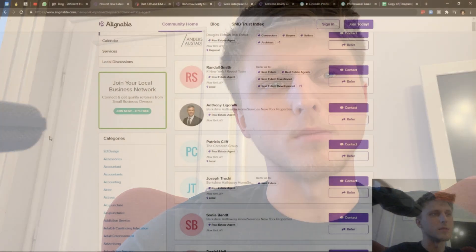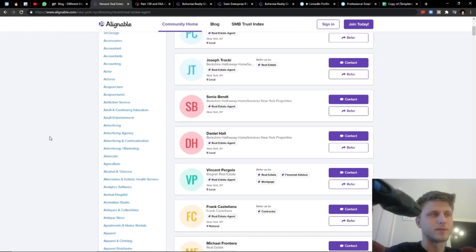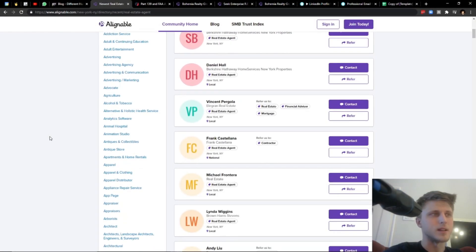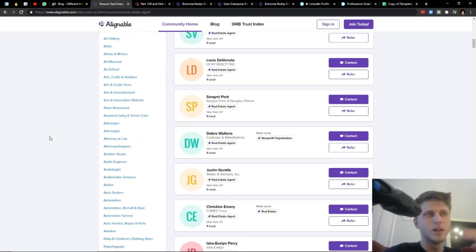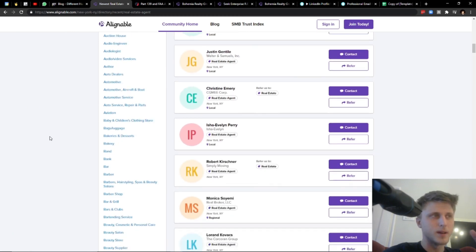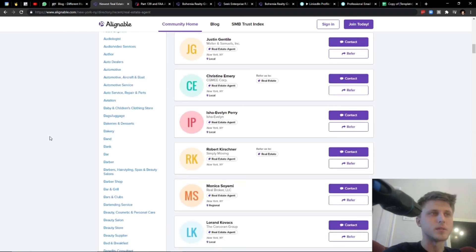Alignable.com is essentially a business directory with a lot of different categories, ranging from - I mean, you can see them all here. I think I've scraped this list and I have the category list in another file on my other laptop, but it's pretty diverse.